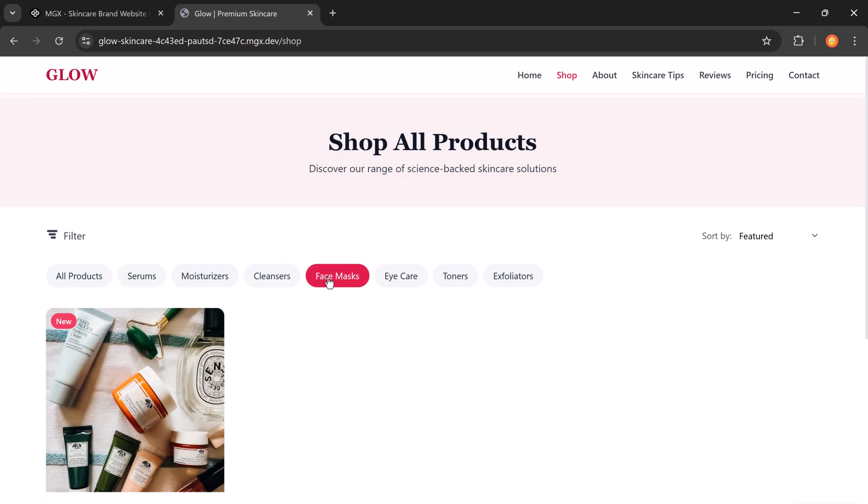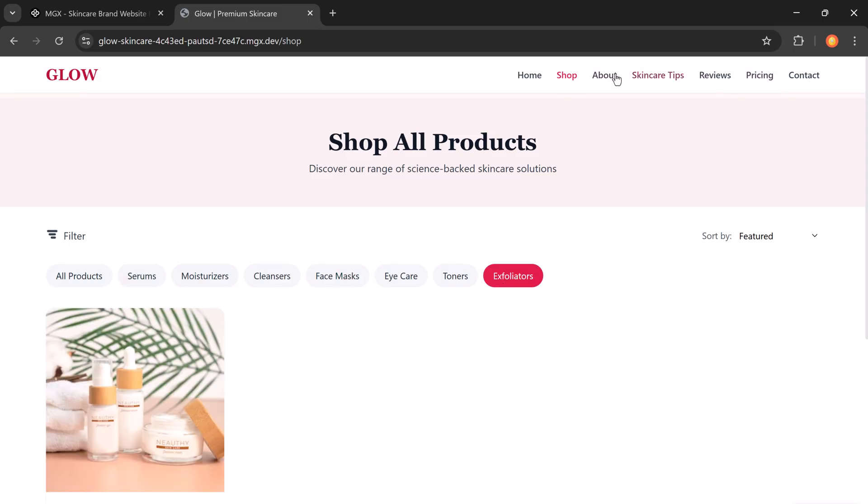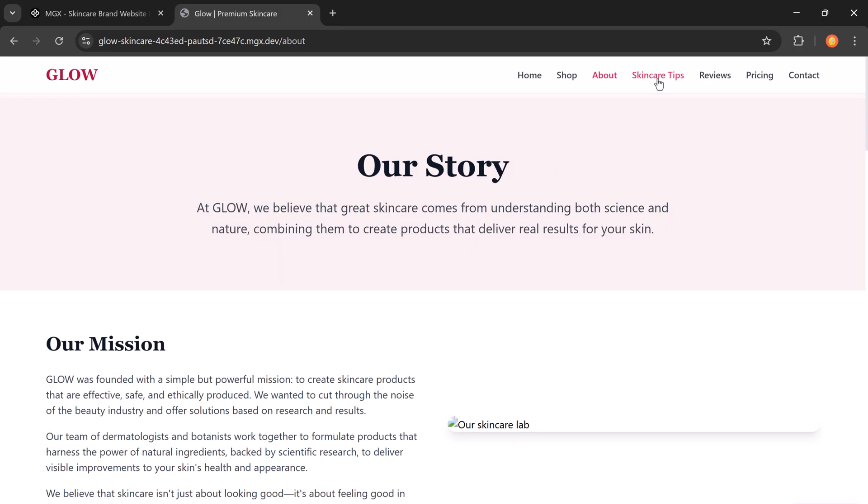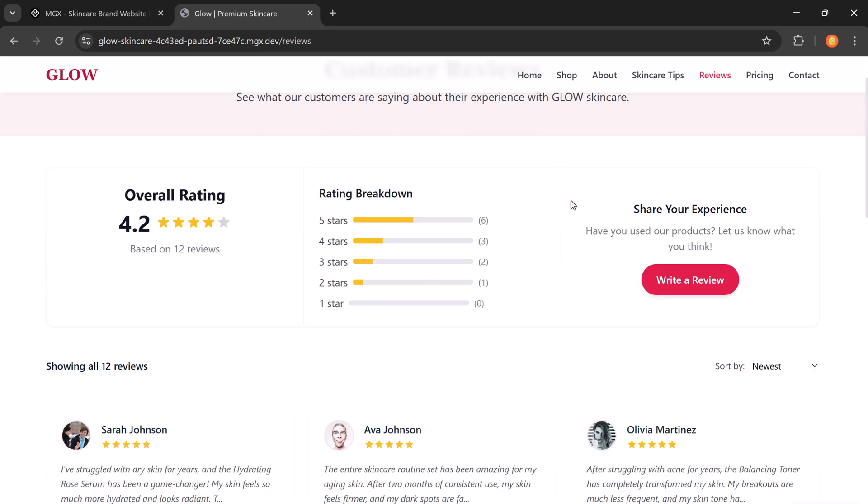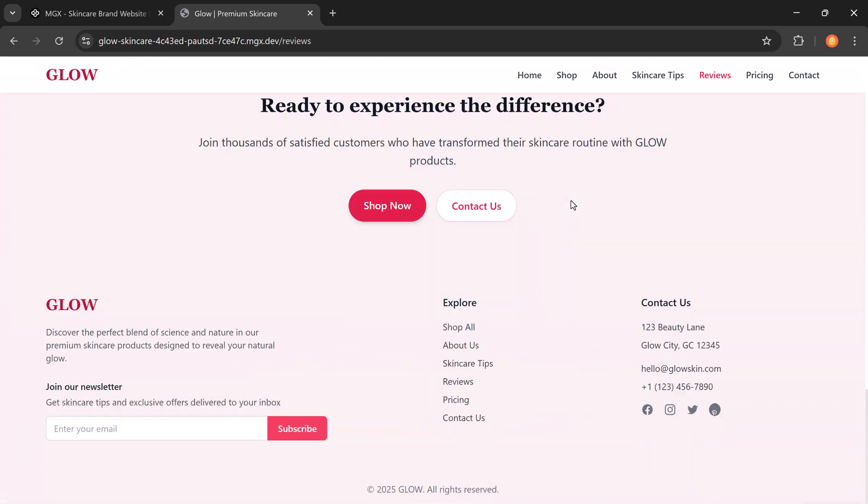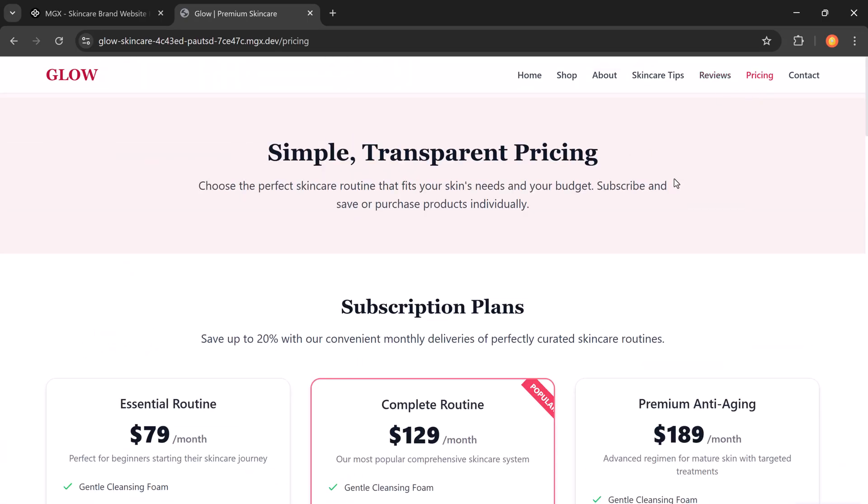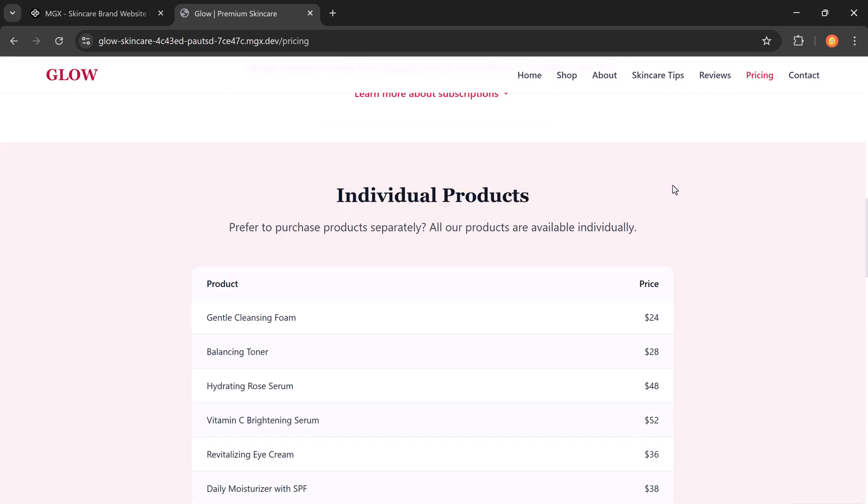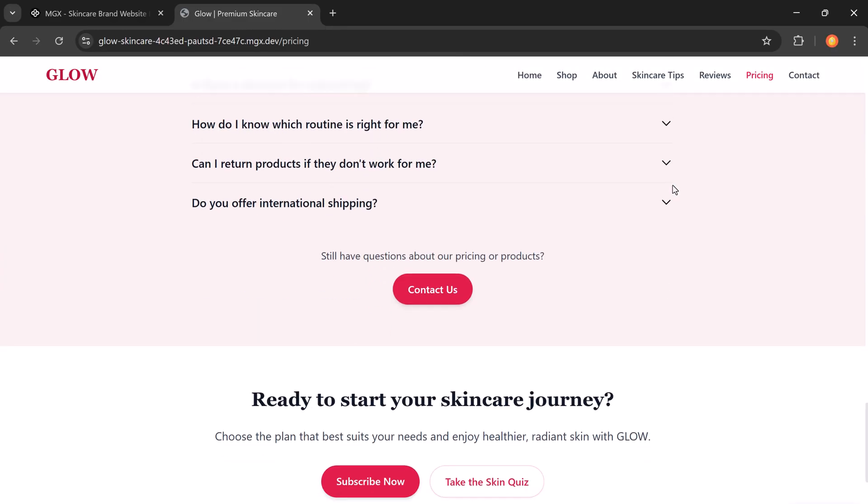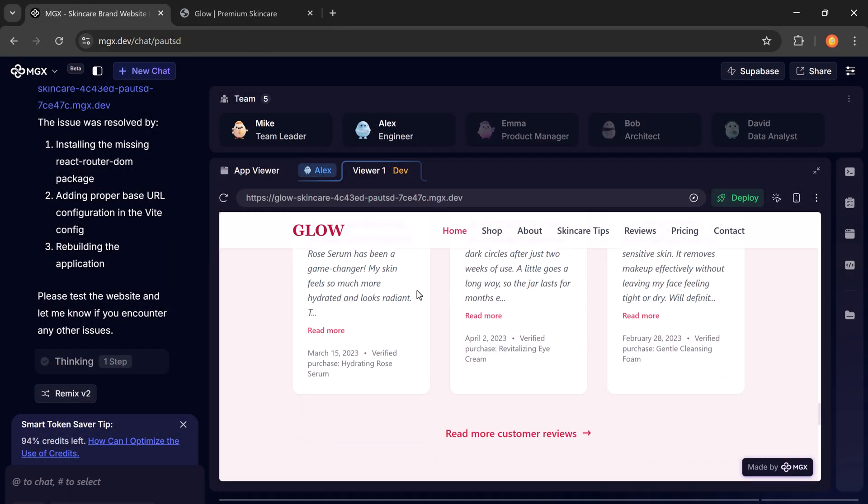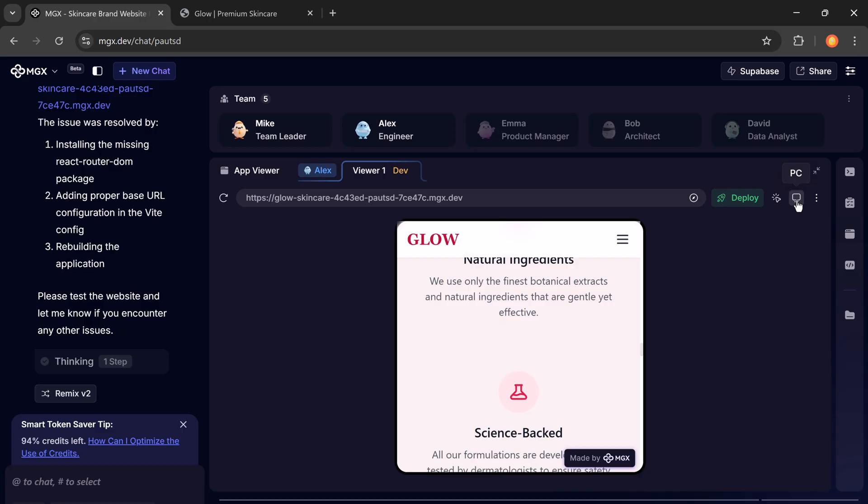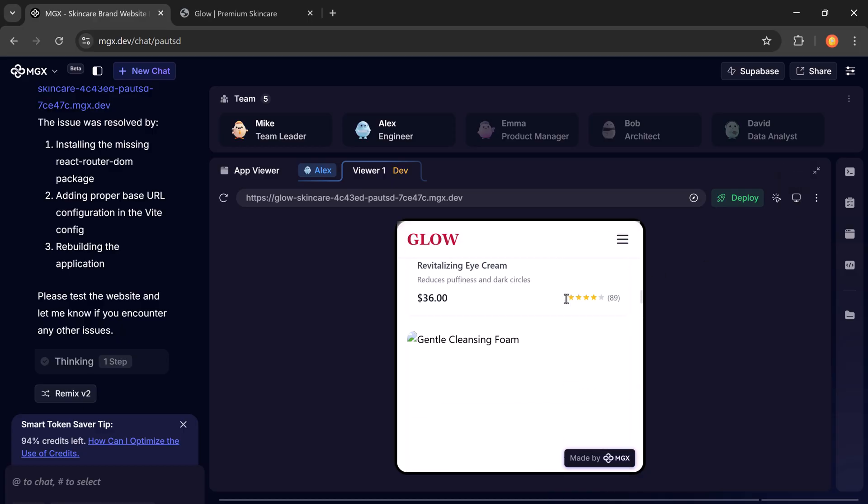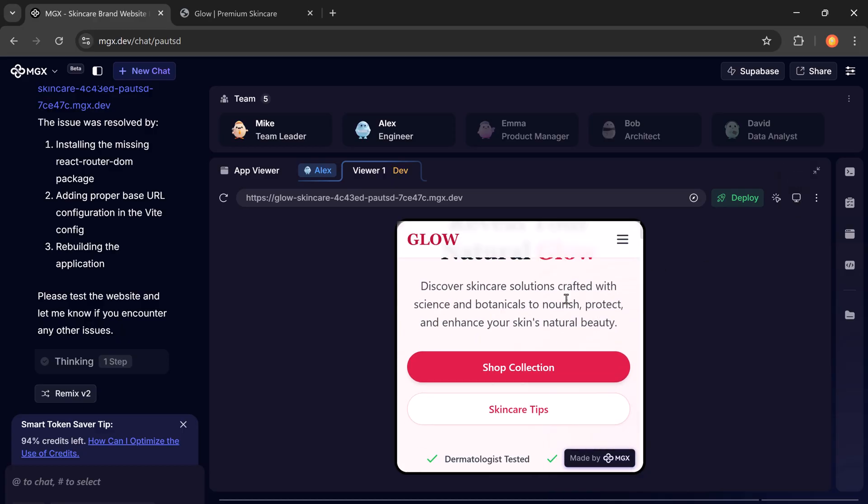It looks clean, elegant, and mobile optimized. You can interact with each section: home, shop, reviews, about, contact. Everything works.